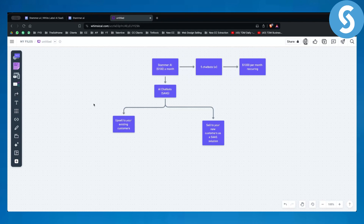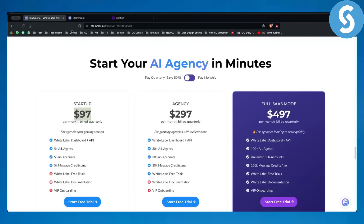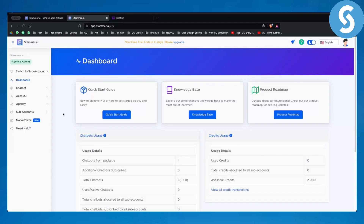So how can you white label AI chatbots with Stemmer AI? Let's log in to Stemmer AI and I'll show you how. You have a 14-day free trial link down below — I could not recommend this platform more, it's a really great platform.